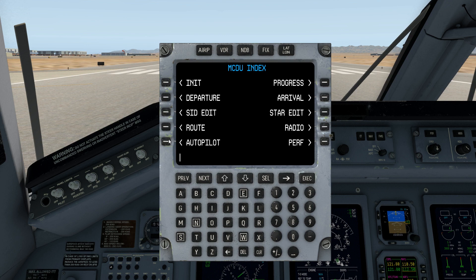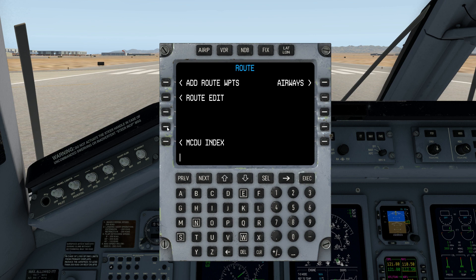Route is a little bit different in that we've combined a number of functions into it. We go to Route to add route waypoints, but also to edit the route if we decide to go back and make changes — we'll take a closer visit in a later video. If you have waypoints entered already, you can go straight to the airways page to add airways as well, from the route page.